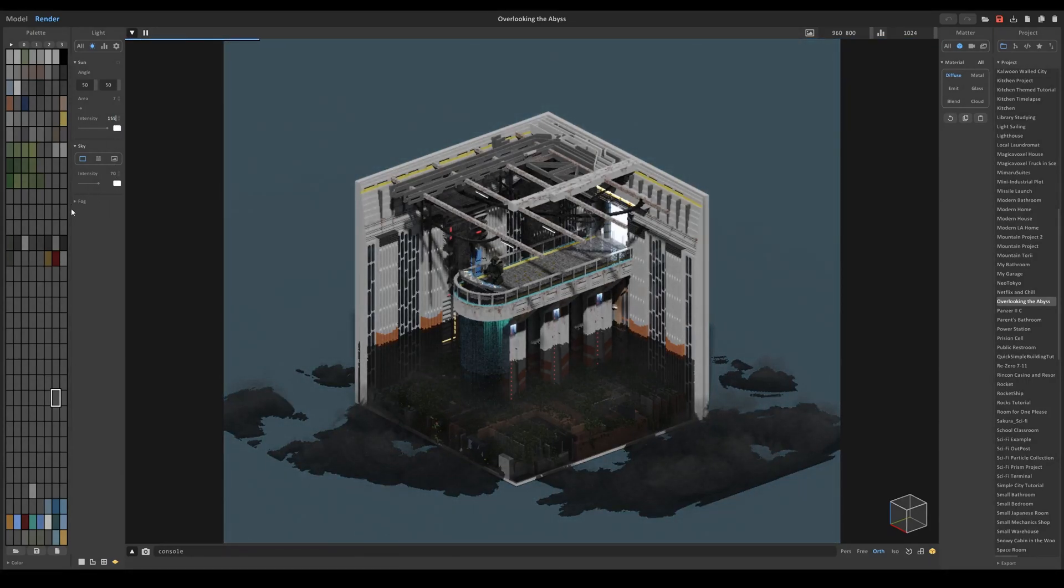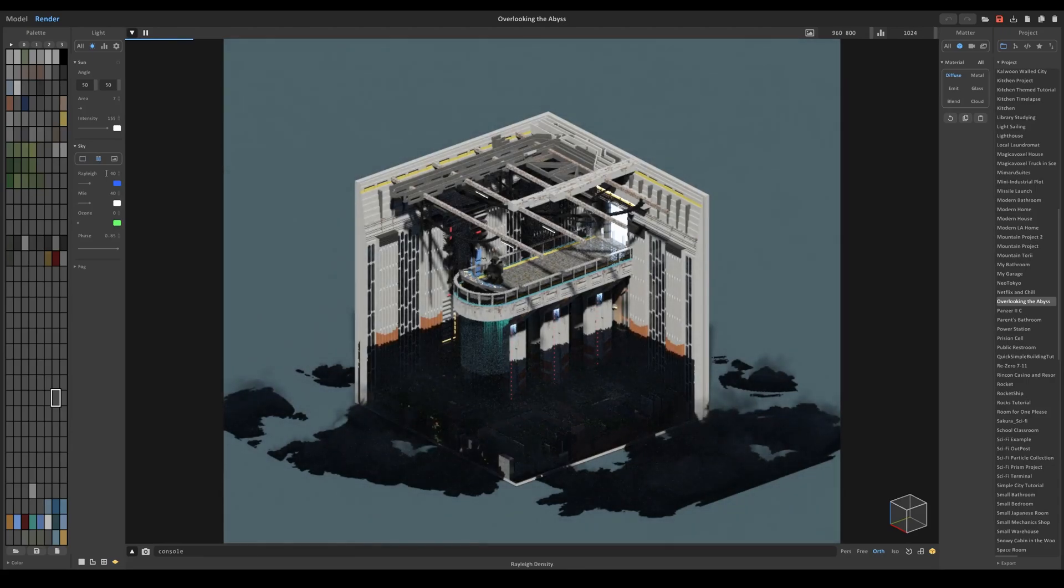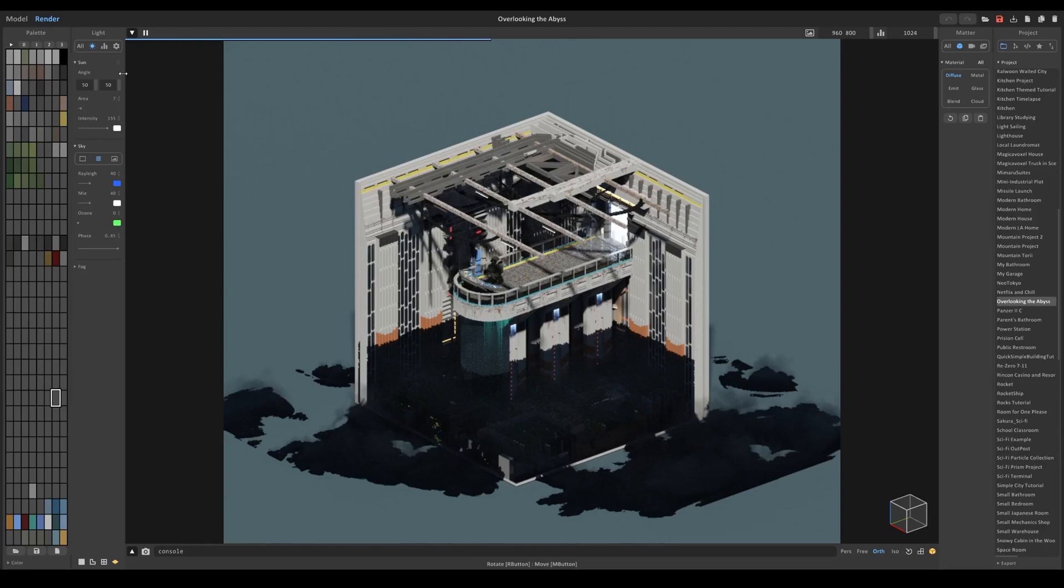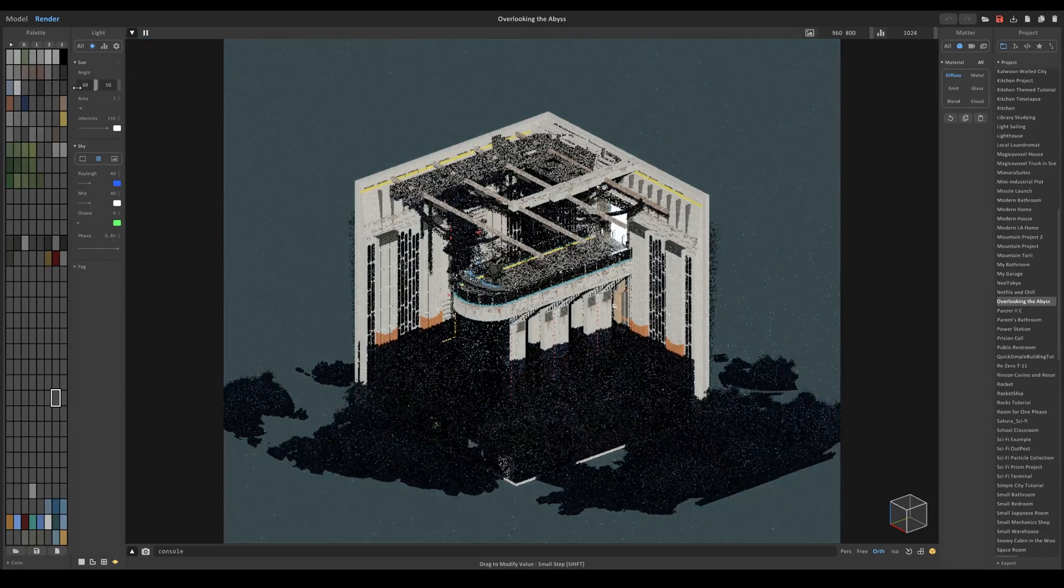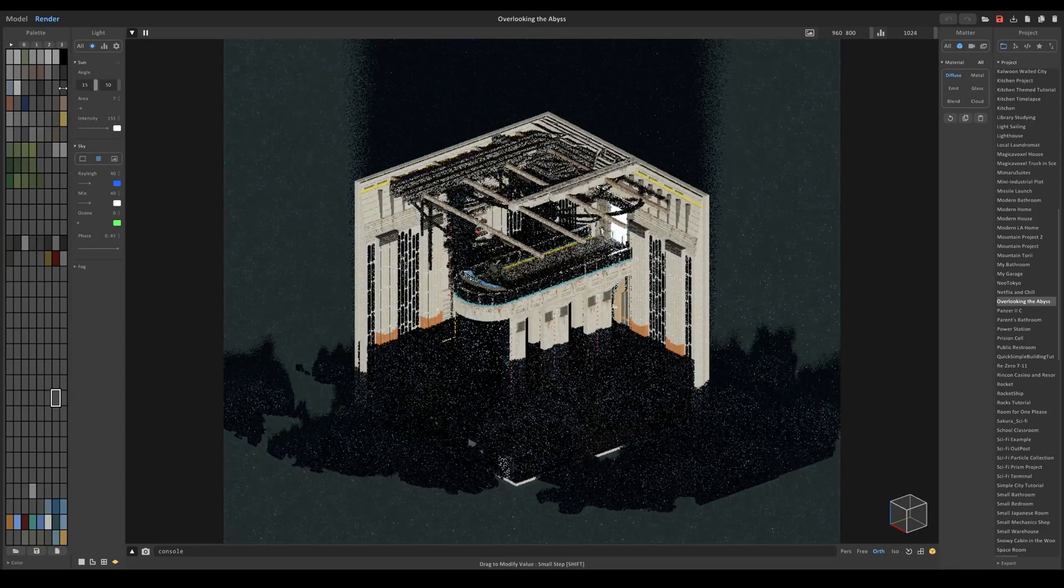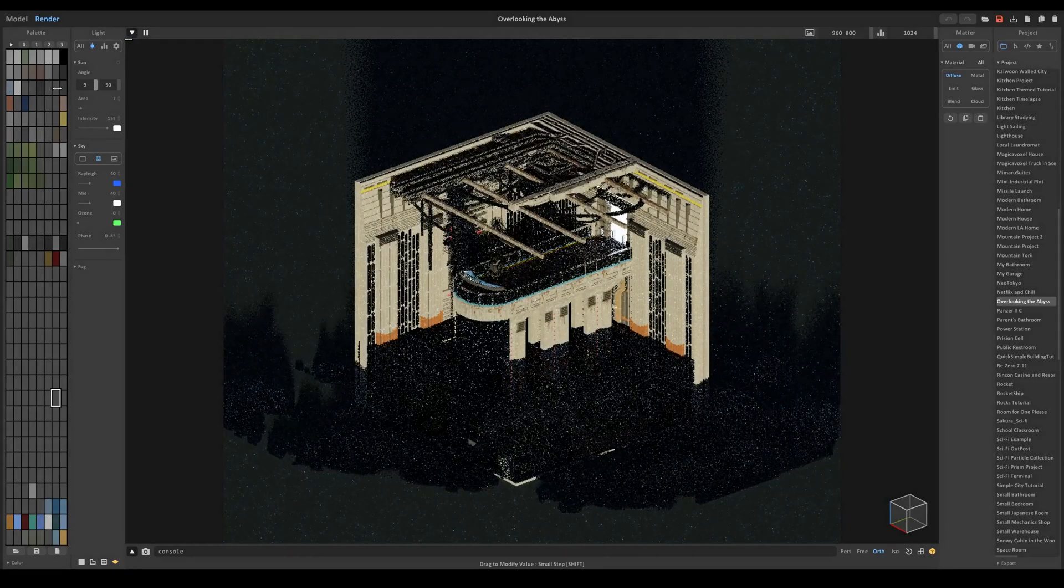And the next thing I want to do is turn on atmospheric scattering to make it more of a sky kind of feel. And I'm going to make it pretty close to dusk. So I'm going to drag this one almost to zero.